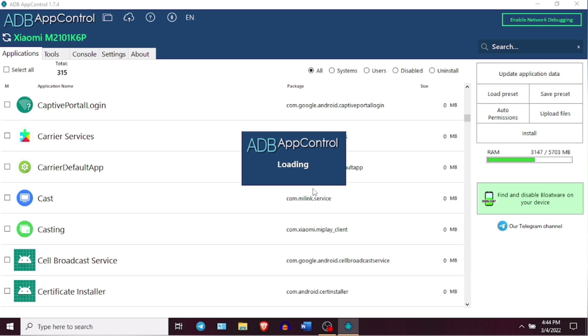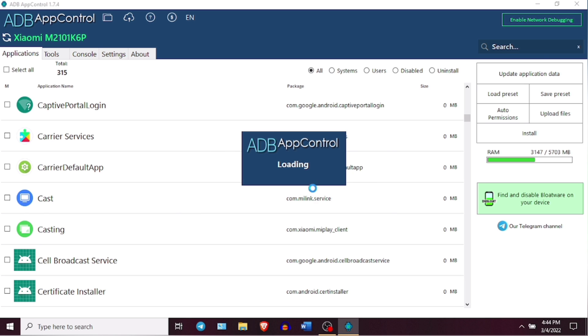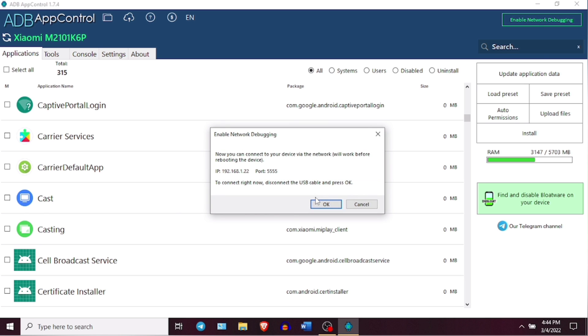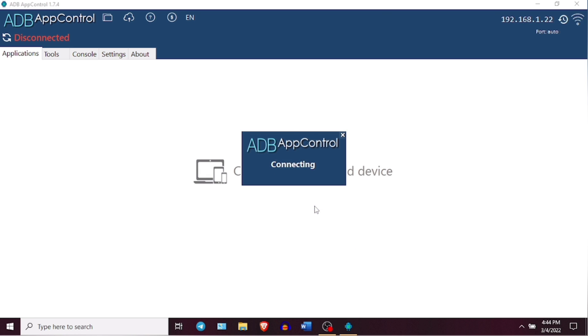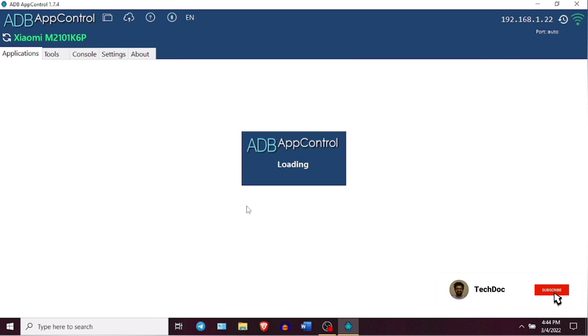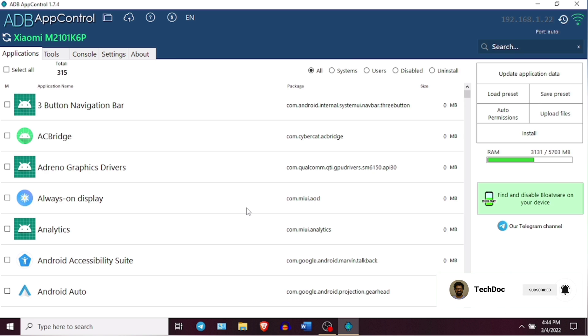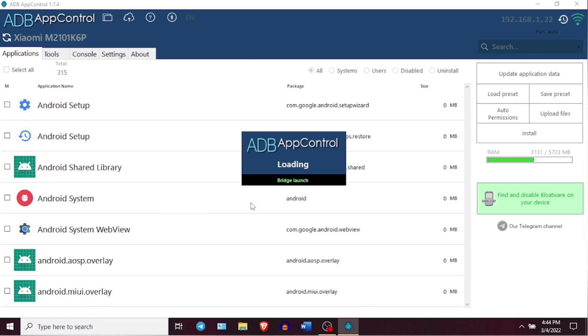I guess that's all about this ADB App Control and how you can debloat your Android device using this application and I hope this video is helpful for you guys. If you have any questions, please let me know in the comment section below. And if you are new to my channel, don't forget to hit that subscribe button and turn on channel notifications so that you get notified whenever I post a new video. Thank you so much for watching and I will see you soon in my next video.